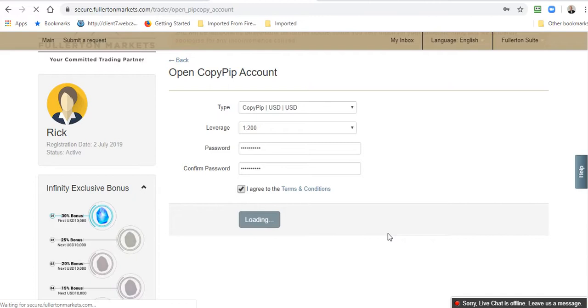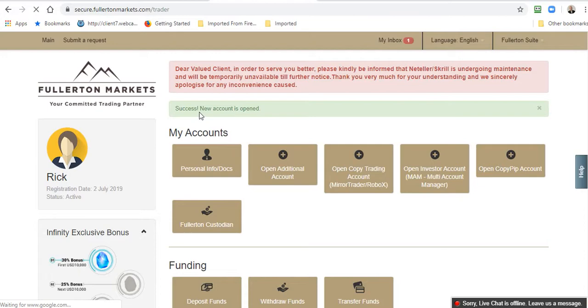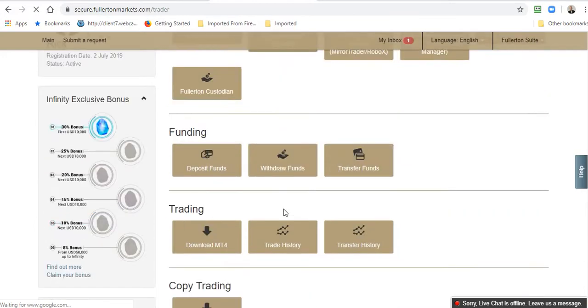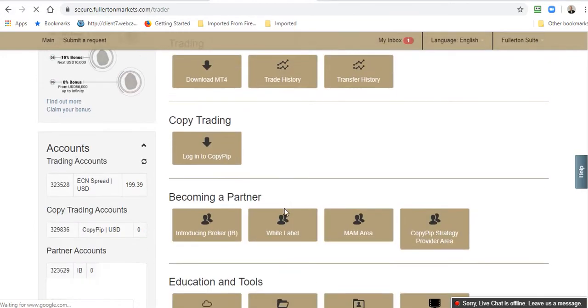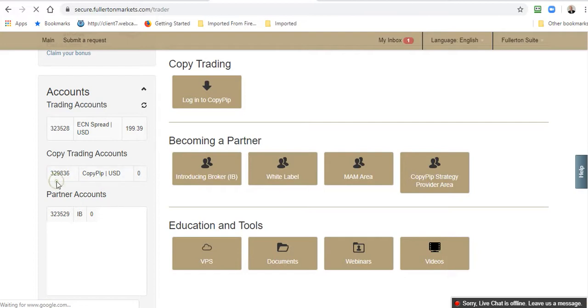Then you agree to terms and conditions and click Open the Account. You do not need to submit any documents. There's no uploading of any ID or proof of residence because you already have your live trading account approved by Fullerton Markets. You will get a window that will pop up and say Success, New Account is Opened. We come over here and we see we have a Copy Trading Account, Copy Pip US Dollars, and this is my new MT4 number for the Copy Pip account.